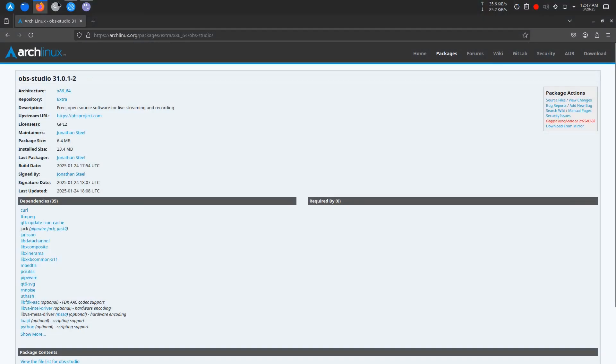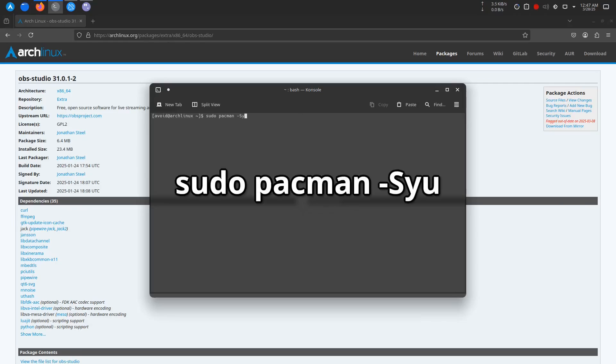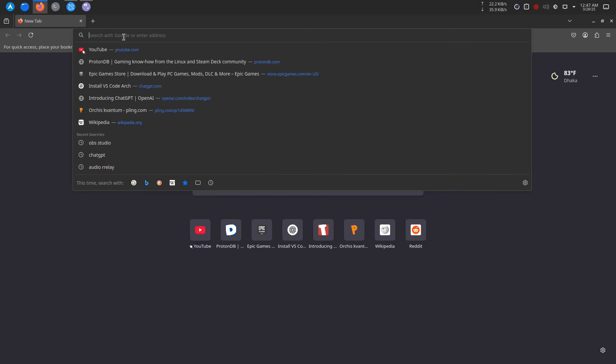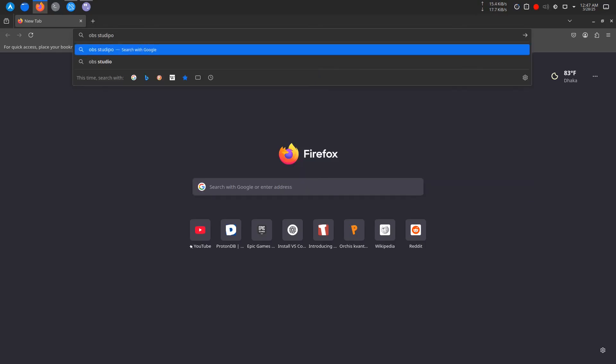Before we begin the installation, it's always a good idea to make sure your system is up to date. To do this, open your terminal and run the following command: sudo pacman -Syu. This will update your system and ensure everything is in check before we move forward. Once that's done, you're ready to install OBS Studio.